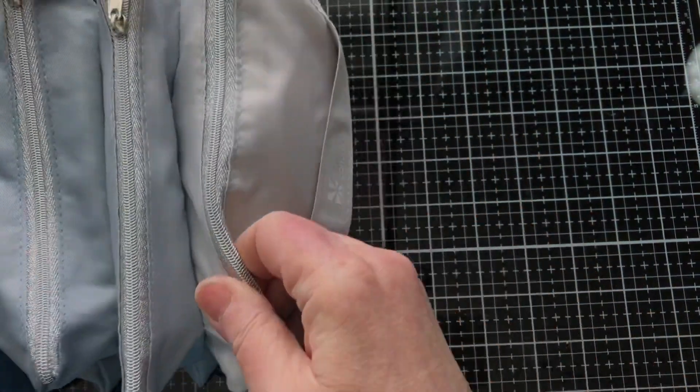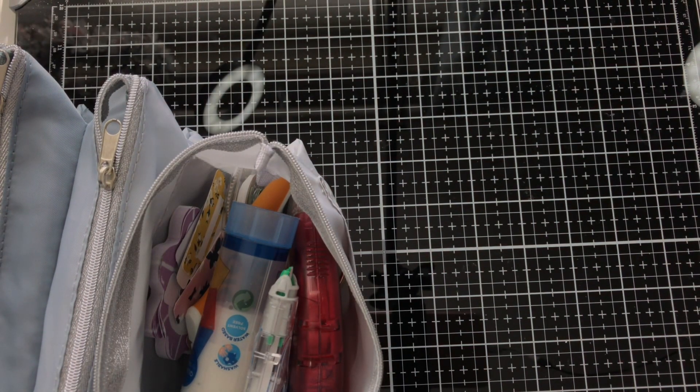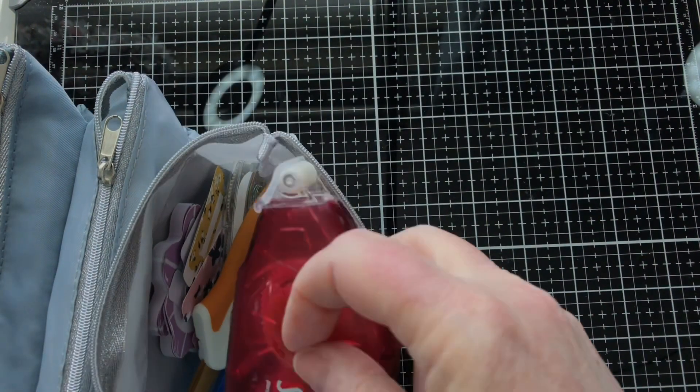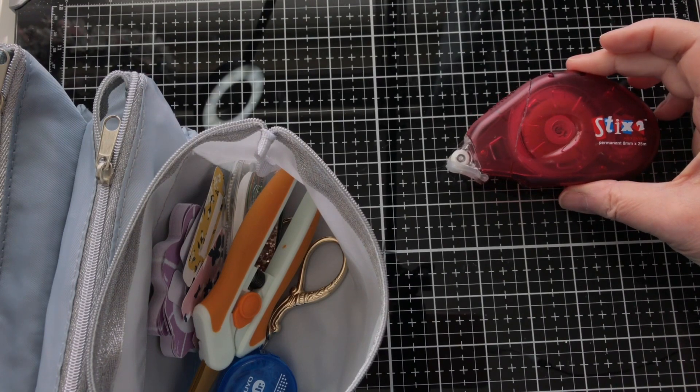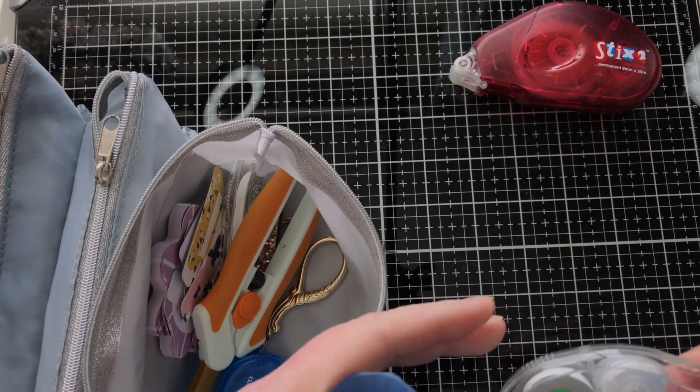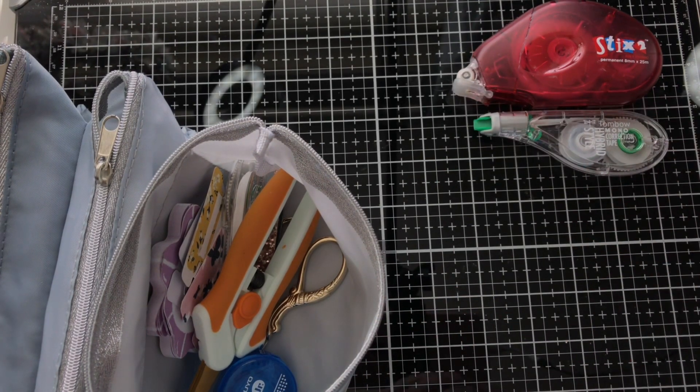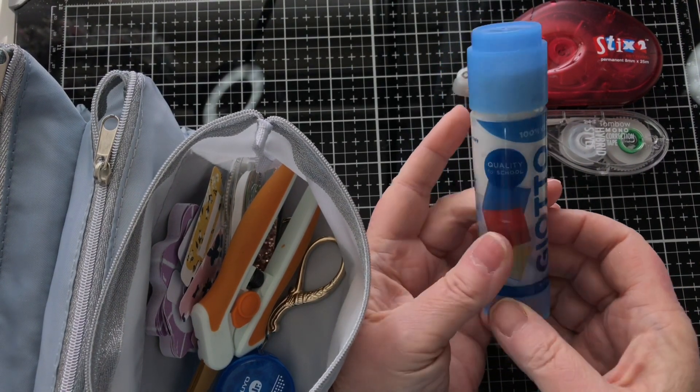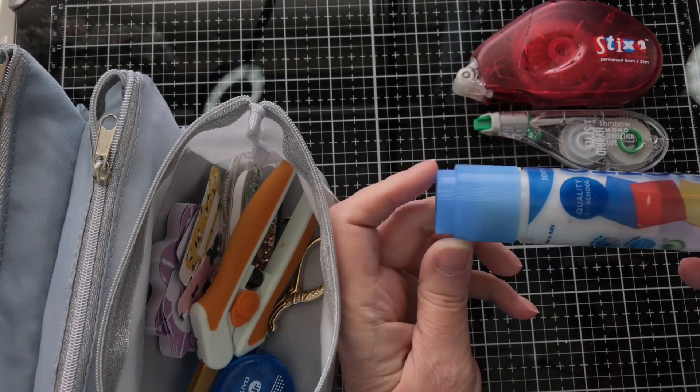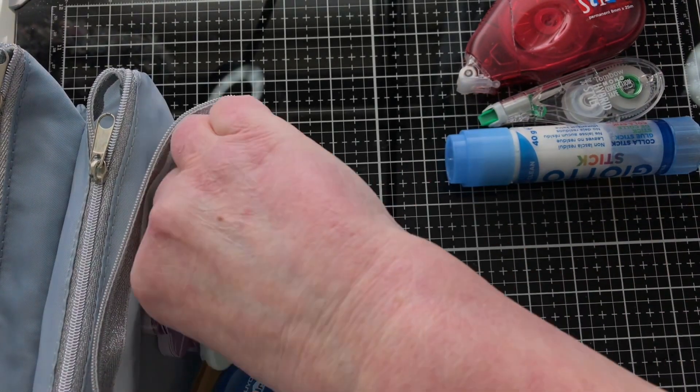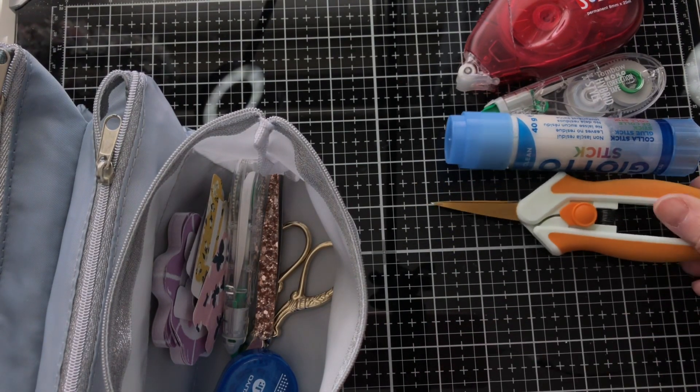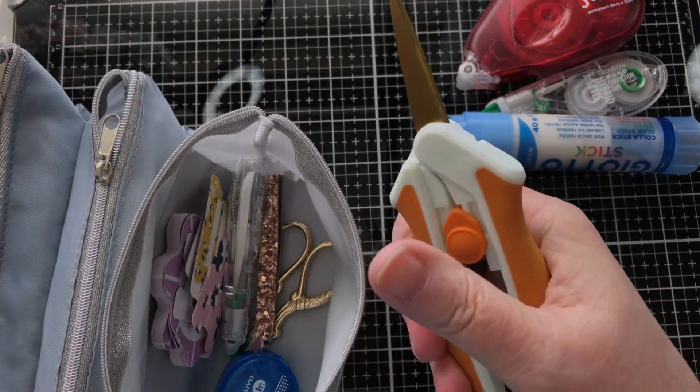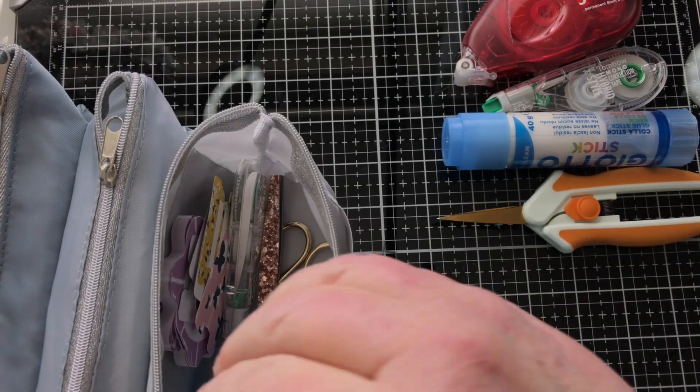And then we finally get to the end, the other end, and this has got a load of stuff that I need while I'm planning and creative journaling. I've got a Stix2 permanent glue marker, I use the Tombow Mono correction tape, my favorite glue is a Giotto stick. I get these online and they're only two pounds each for these great big 40 gram ones. I've got my favorite pair of scissors, those ones, and these are the ones that you just squeeze to use. Sometimes when my hands are playing up, that's what I need.